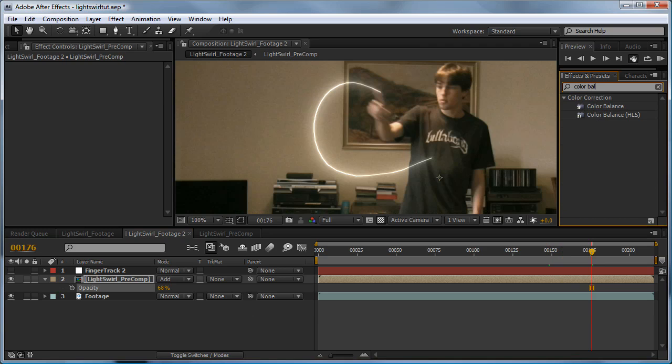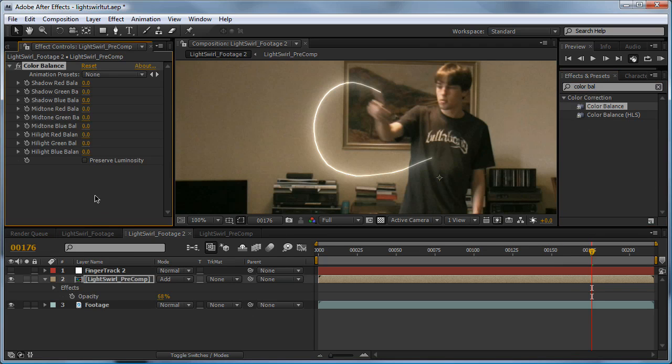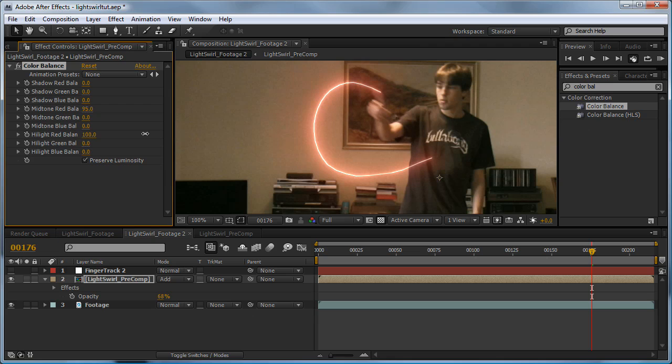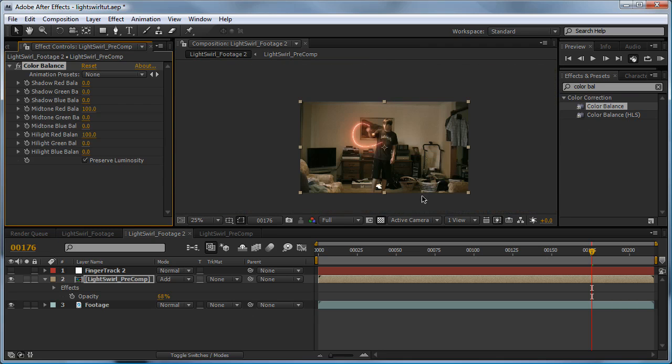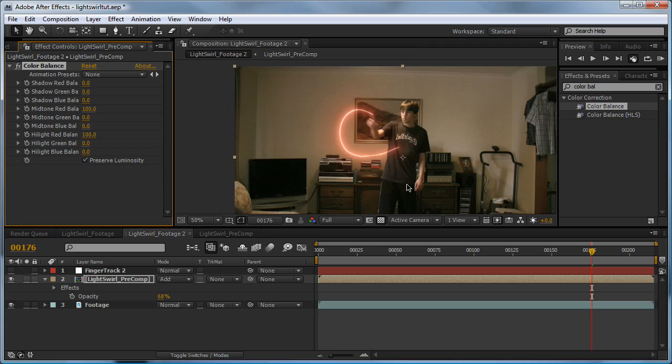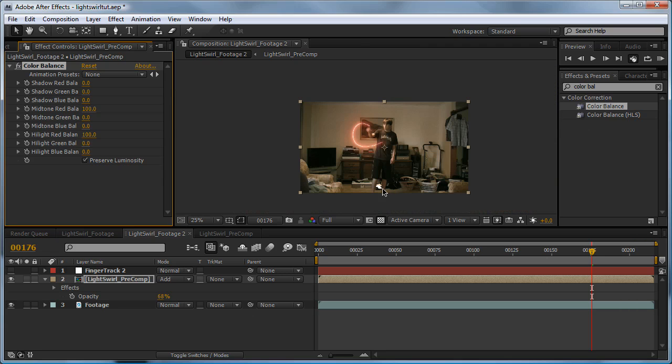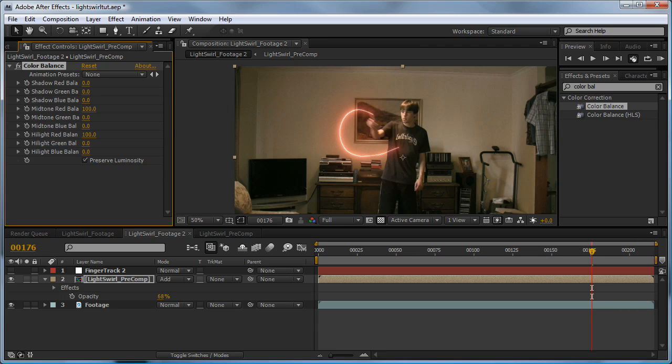I'm going to add a color balance on top, check 'preserve luminosity,' and make this one red - nice and ready. Something essential that lots of people generally forget is we need to make this swirl blend in with the colors in the whole scene.